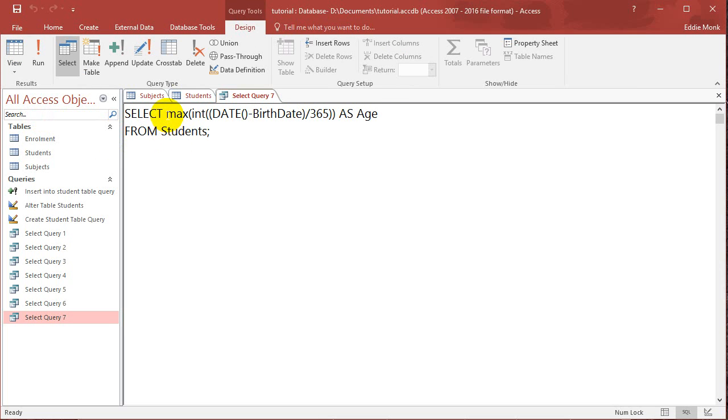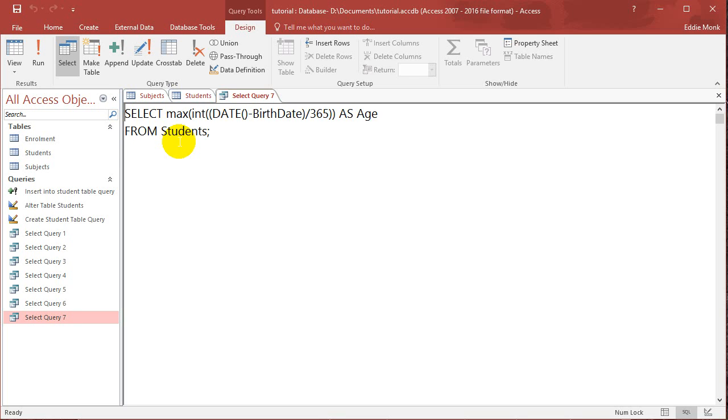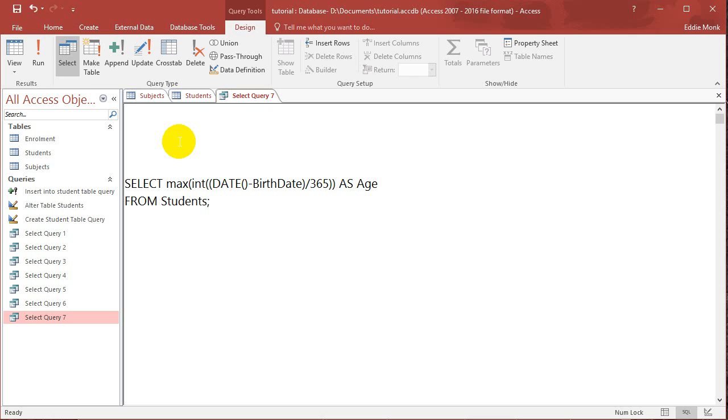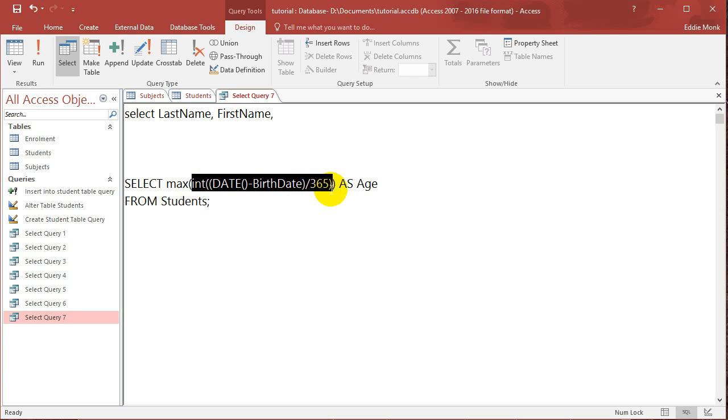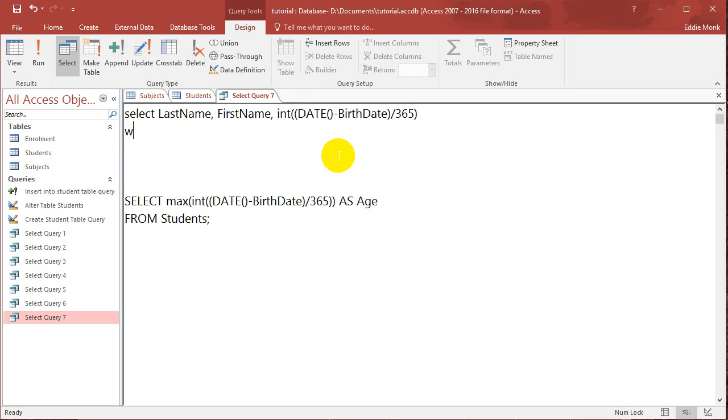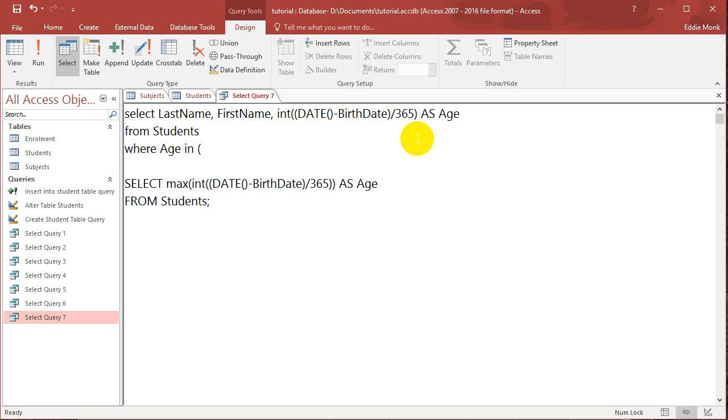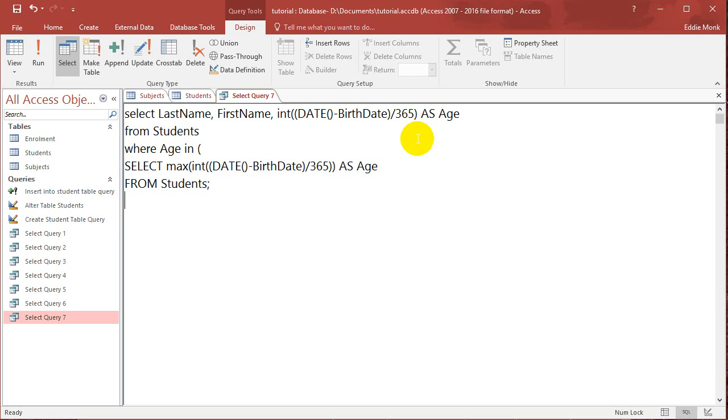And now to get the name of the person that has the maximum age, what I want to do is I want to put all this aside. And I'm going to go select last name, first name, and let's put this over here. WHERE, AS age, FROM students, WHERE the age, which is this column here, is IN. And now let's put all of this inside that bracket. Okay, let's see if that works.